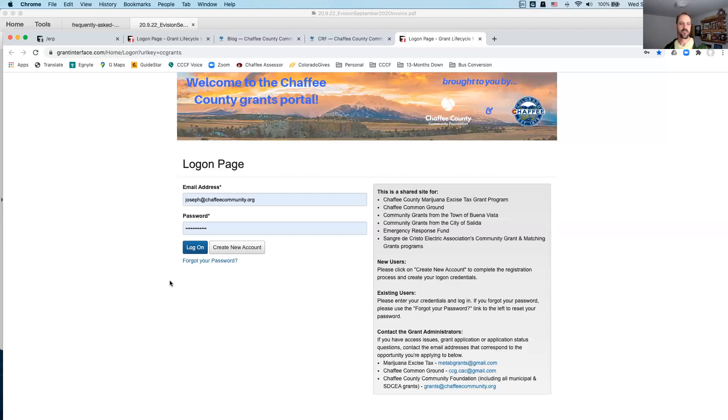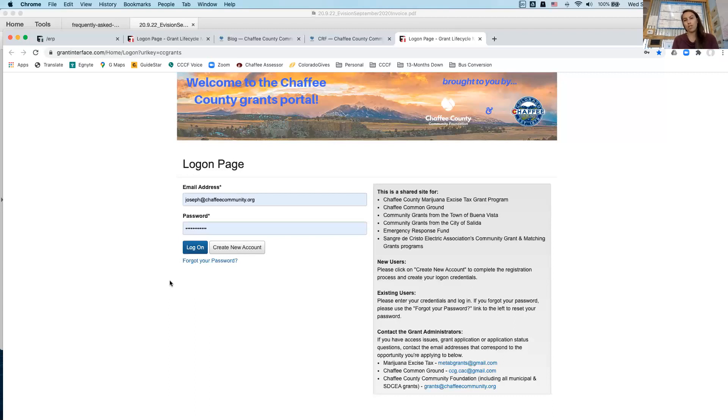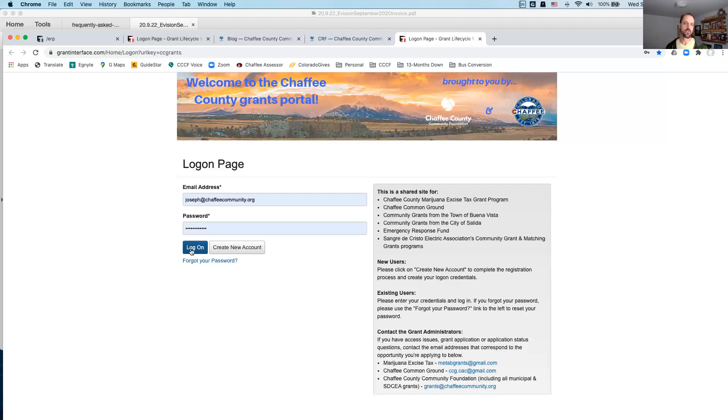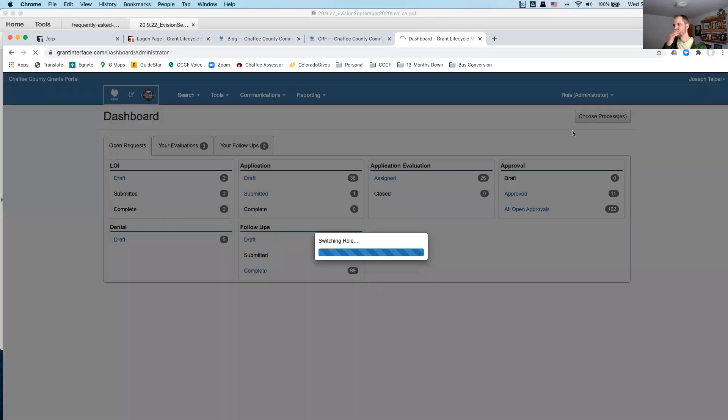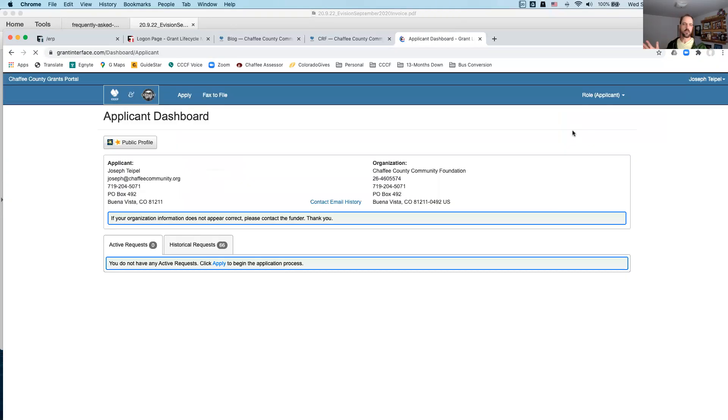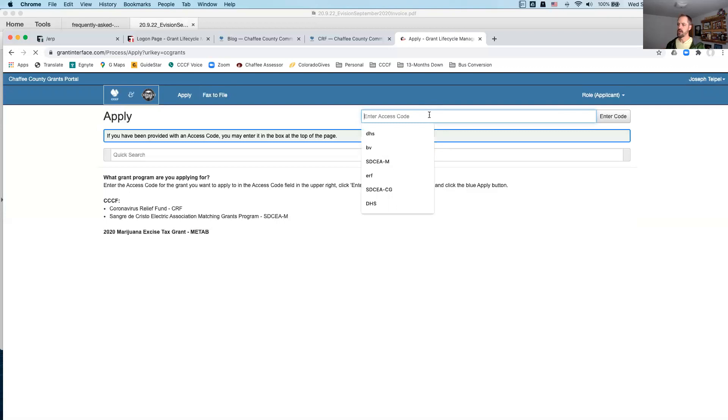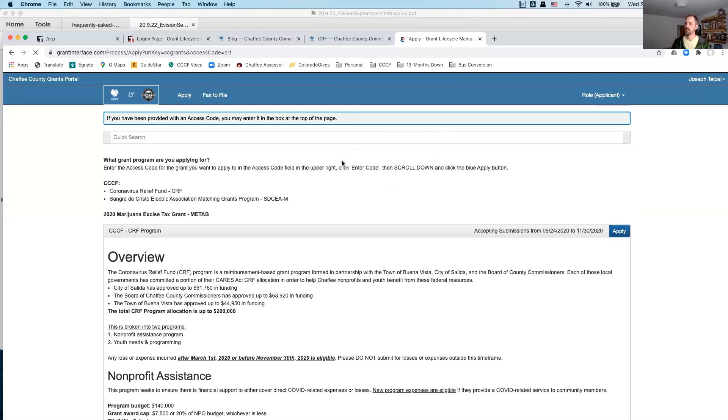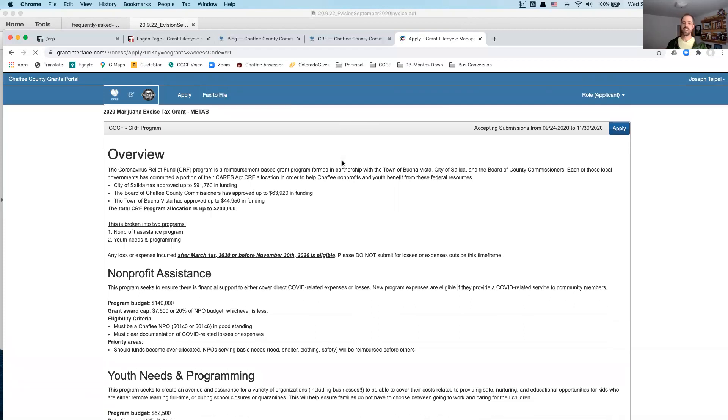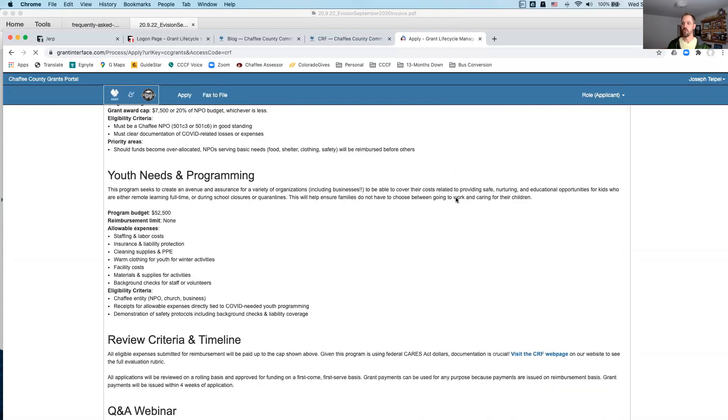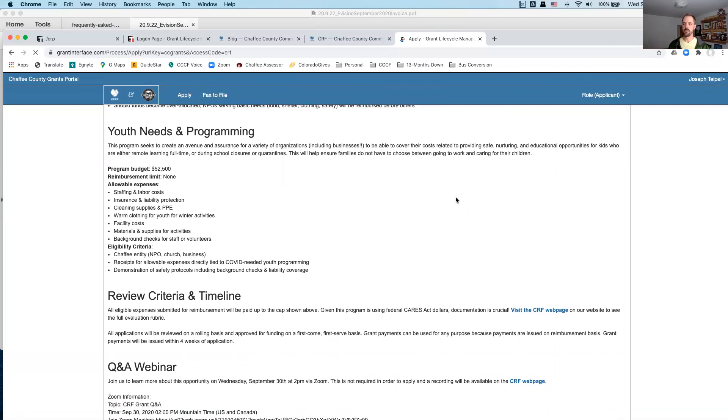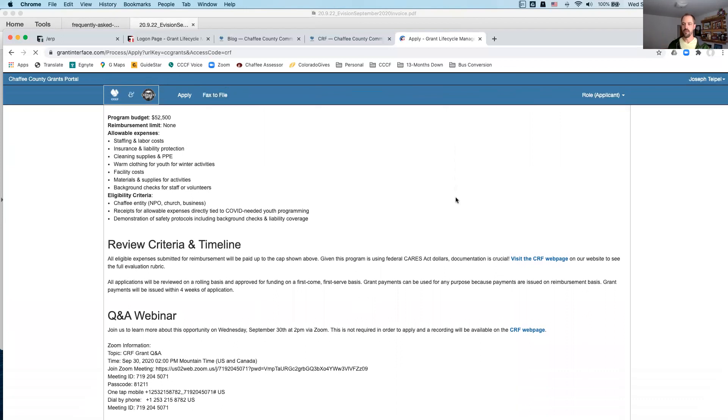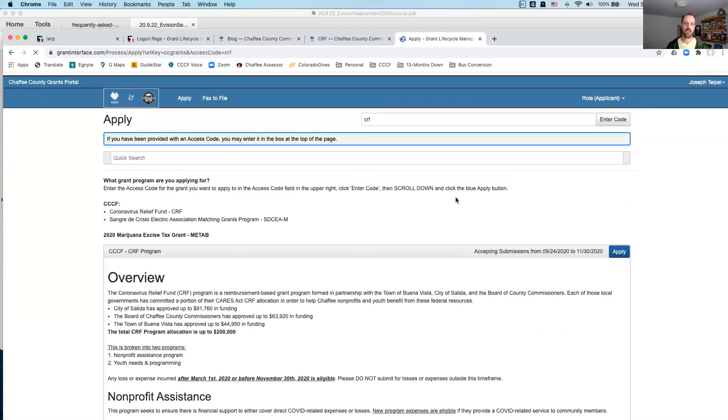Any other high-level questions at the moment or should I jump into the portal? Are you going to cover what are the preferred additional documents beyond what is required that you would prefer to see? Sure. Yep. So, I'll jump into the portal and I'll answer that question as we walk through the application. So, again, this should look familiar to you if you're familiar with the portal at all or you've filled out our applications. We're going to go up to the apply button and enter CRF as our access code.